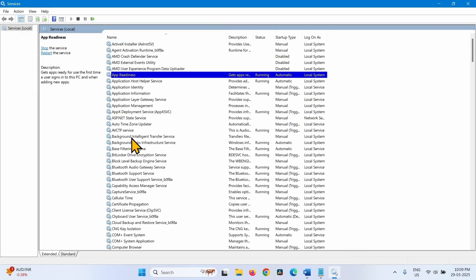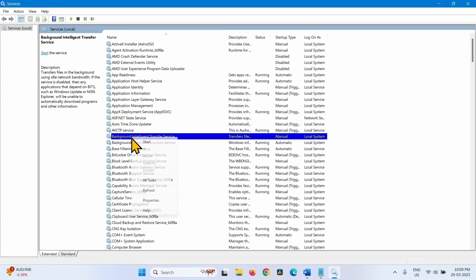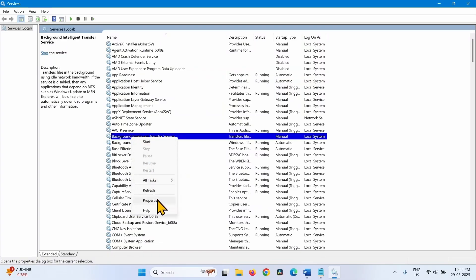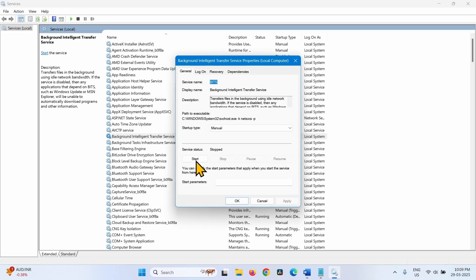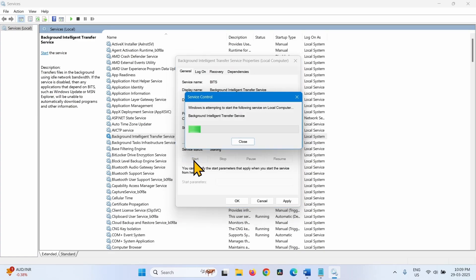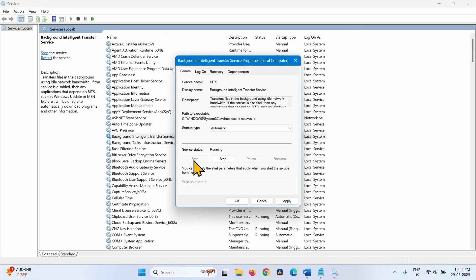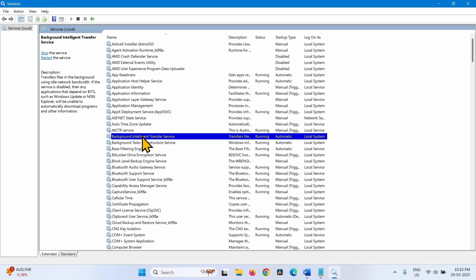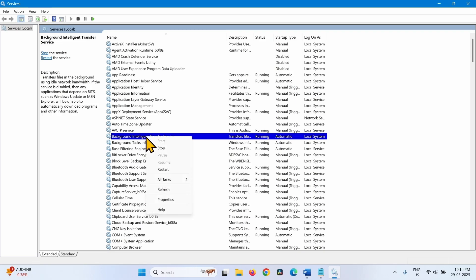Right-click on Background Intelligent Transfer Service and do the same with this service. Select Properties, change the startup type to Automatic, and click on Start. Click Apply, then OK. Right-click on Background Intelligent Transfer Service and select Restart.